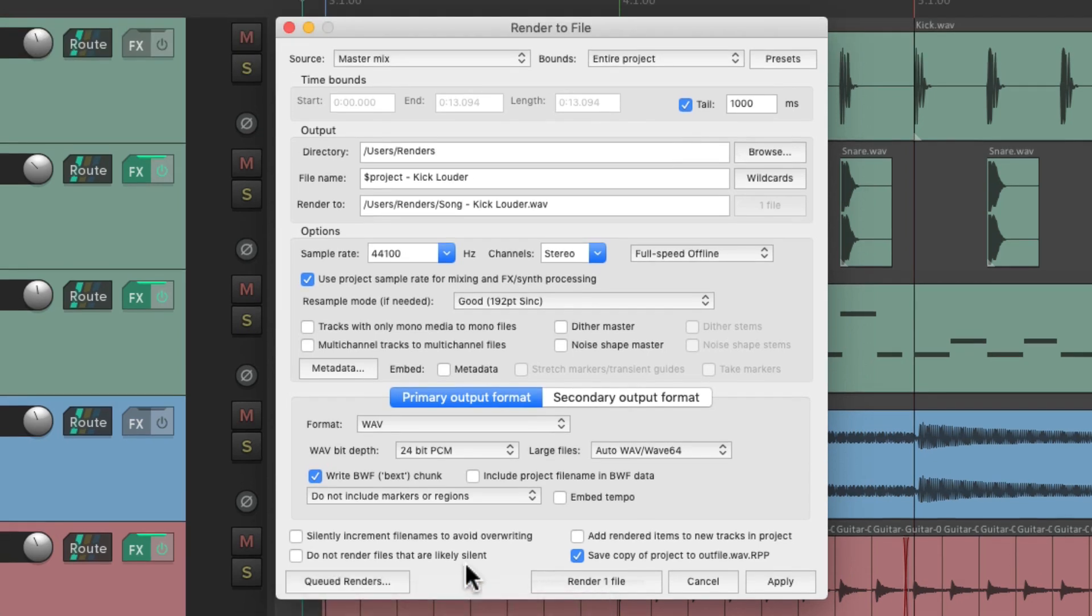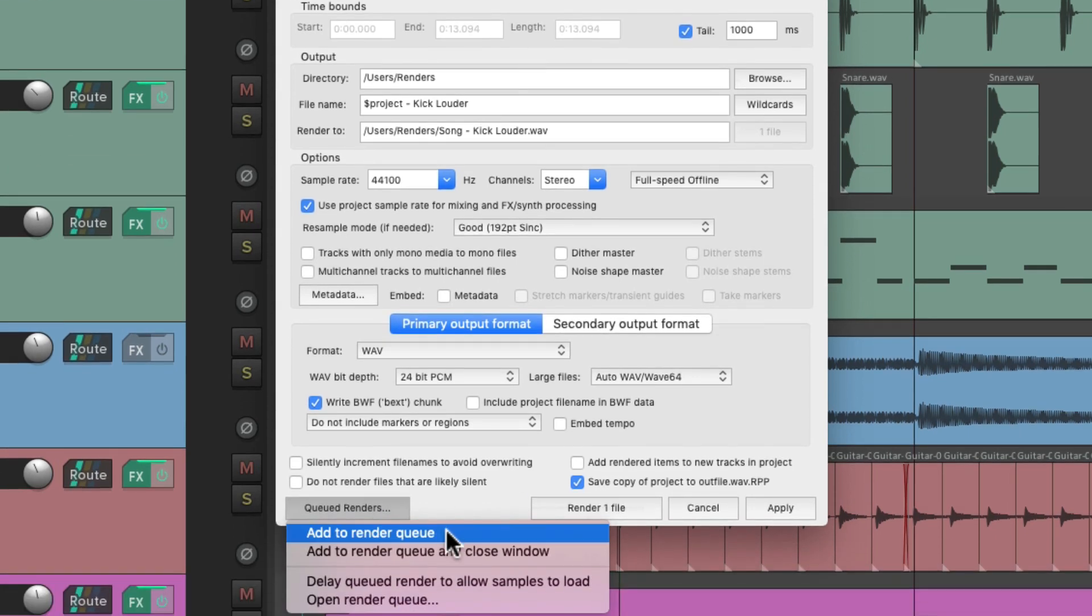And remember, because we chose this option, it's going to save a Reaper project file based on this mix we're rendering. So we don't need to save Reaper at this time. Add to render queue.